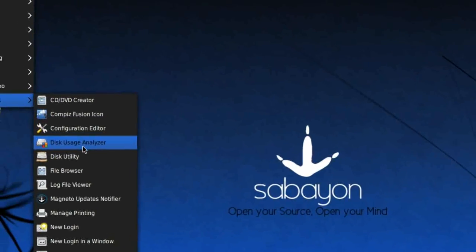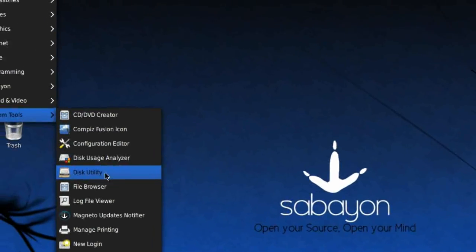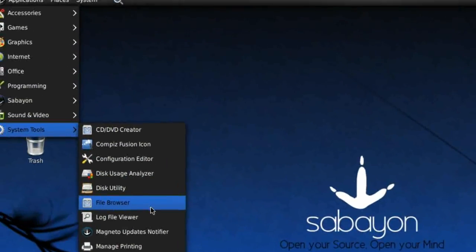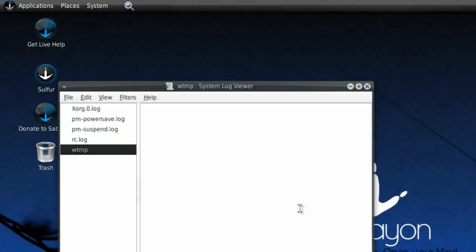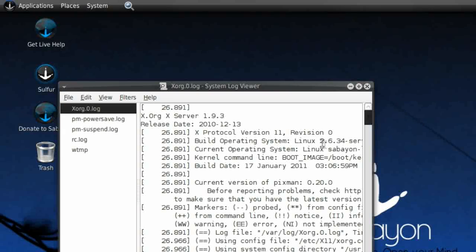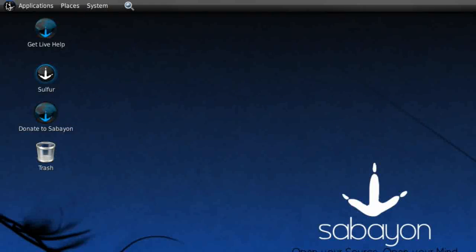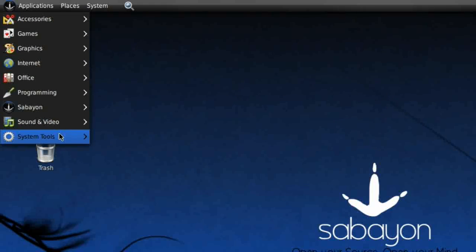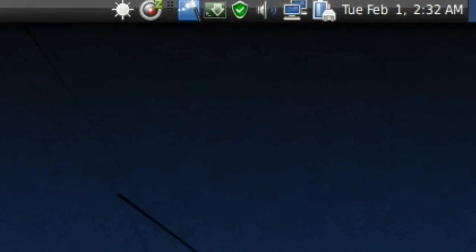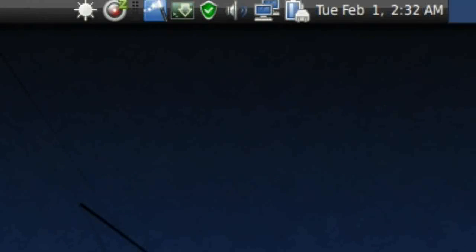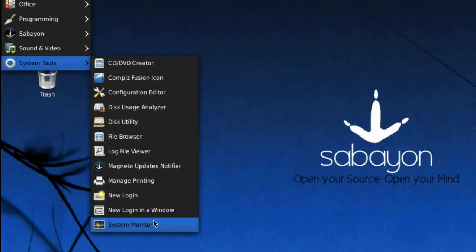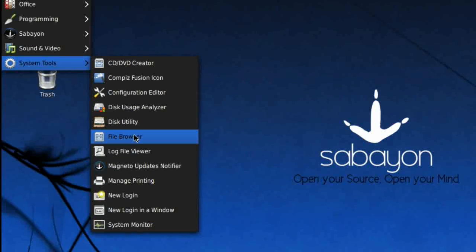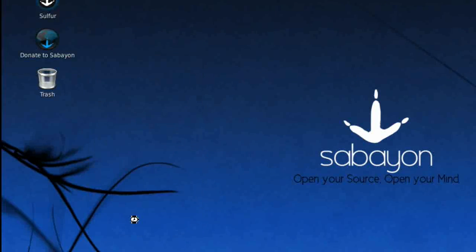Disk Usage Analyzer, Disk Utility, File Browser, Log File Viewer which is geared towards those nerds who want to have a look at their log file to find out what went wrong, do their own troubleshooting. Magneto Updates Notifier, Manage Printing Jobs, New Login, New Login in Window, and System Monitor.